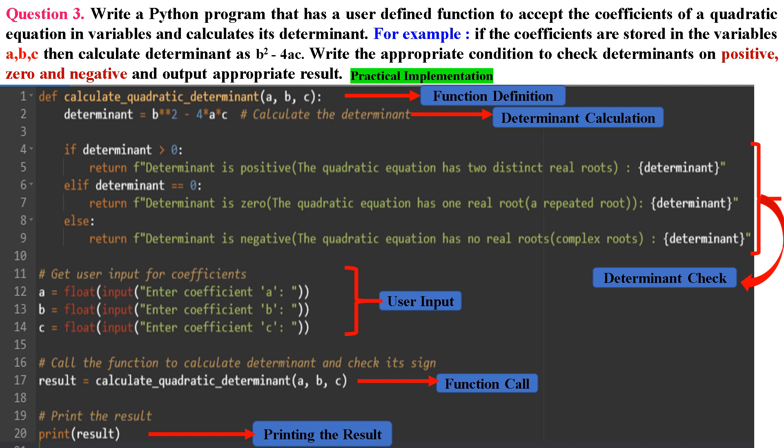If the determinant is less than zero, it means the quadratic equation has no real roots — complex roots — and we return a message indicating the determinant is negative. In lines 12, 13, and 14, we use the input() function to get user input for coefficients a, b, and c. The float() function is used to convert the user's input into floating point numbers, because coefficients can be decimal values. In line 17, we call calculate_quadratic_determinant with user-provided coefficients a, b, and c as arguments. The result is stored in the result variable and printed to indicate whether the determinant is positive, zero, or negative.